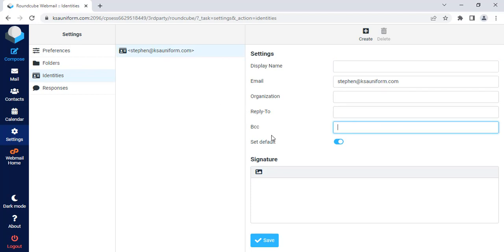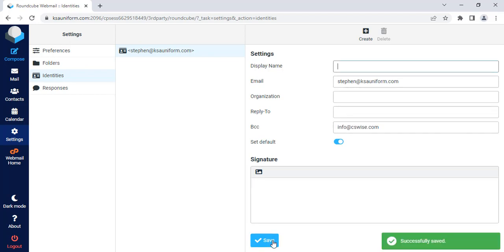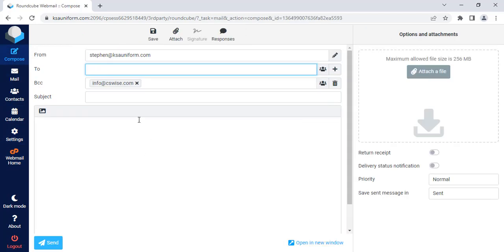Now in the BCC box here, you have to enter the email address that you want to keep as BCC. Suppose I want to keep this email address as BCC every time I compose a new mail. So you may enter your desired email address as BCC here and click save.